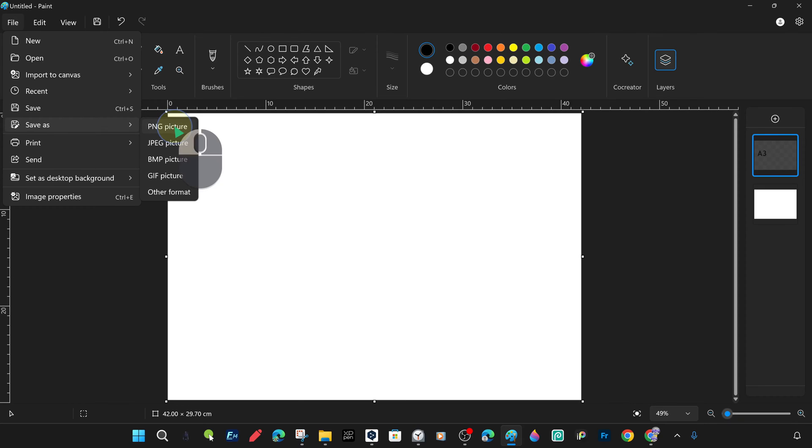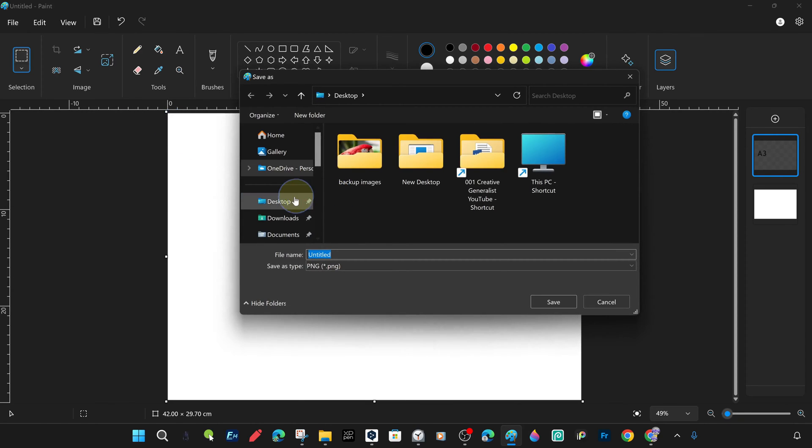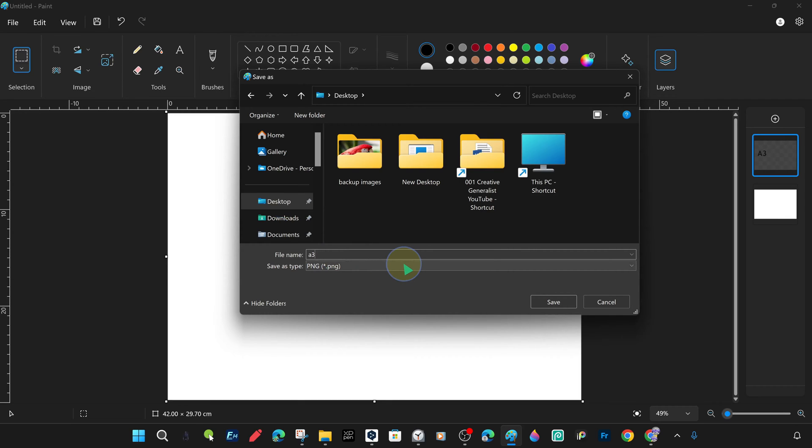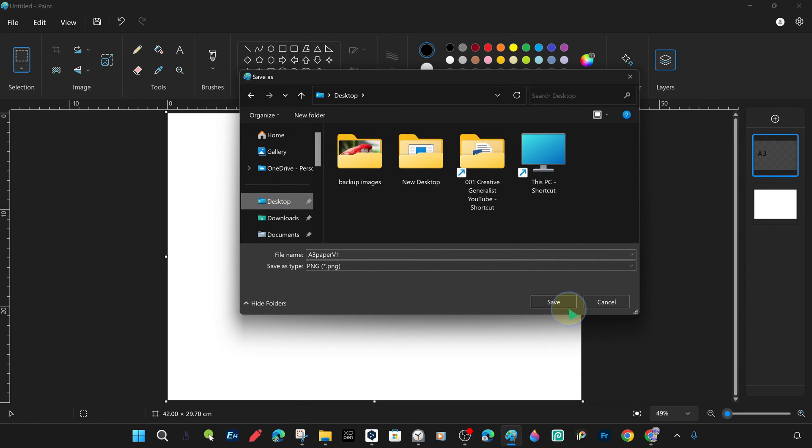What we need to do now is to save the white image file that we have created on the desktop in horizontal A3 paper sizes with the name A3PaperV1, with PNG, or one of the other image formats. Of course, you can save it in the directory you want.